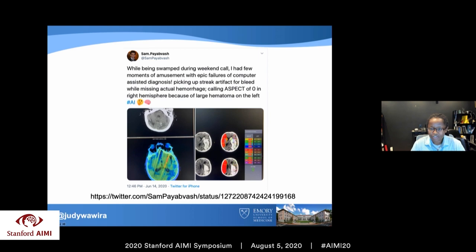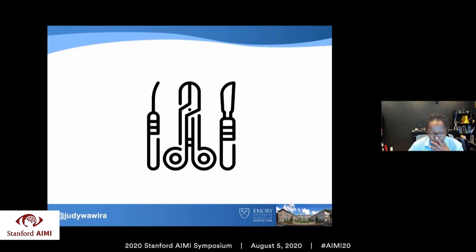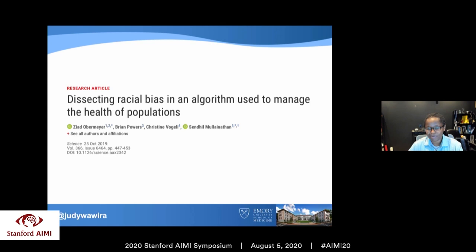A tweet from June described epic failures of computer-assisted diagnosis — a system picking up a streak artifact calling it a bleed, while completely missing the actual bleed in a different area, and in a brain CT case with a large area of hemorrhage, the AI tool started saying the patient could not be revascularized because they were having a stroke. Those sentences may sound intelligent but don't mean anything and are actually dangerous. This led us to think about how performing data autopsies can help us understand how AI performs and also prevent harms.